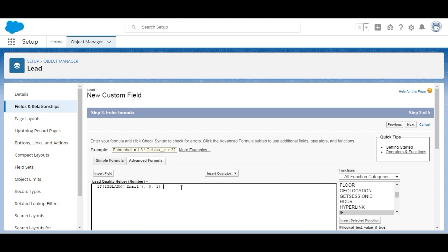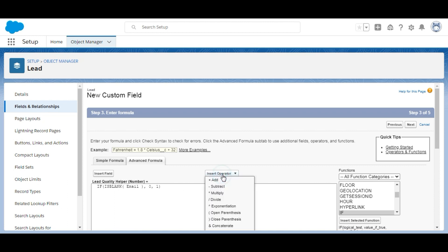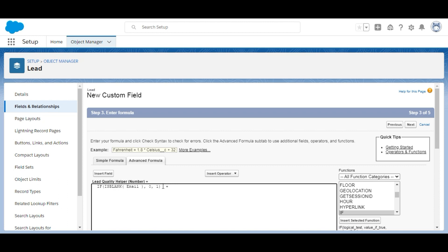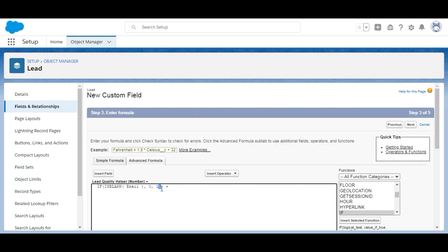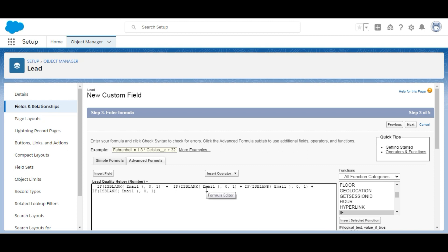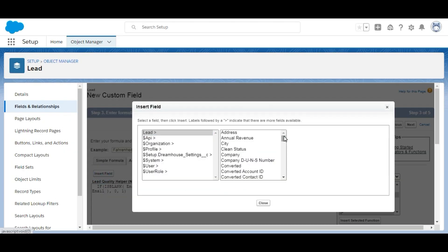We add an addition operator to combine all the field results. We copy the IF(ISBLANK(...), 0, 1) pattern and paste it again, then replace Email with Phone by inserting the Phone field.